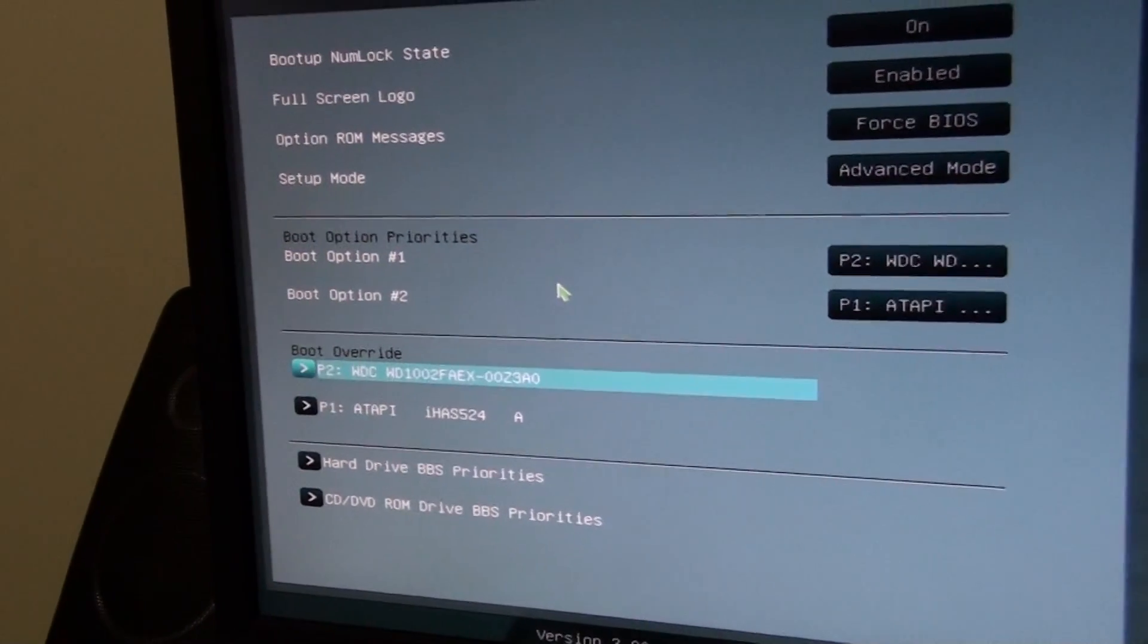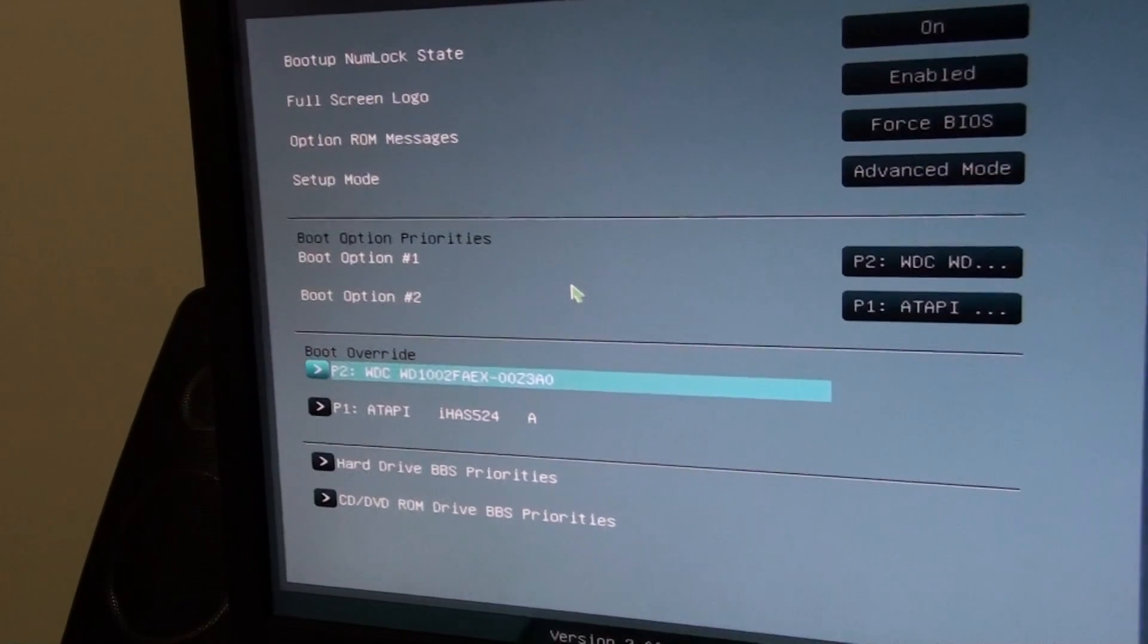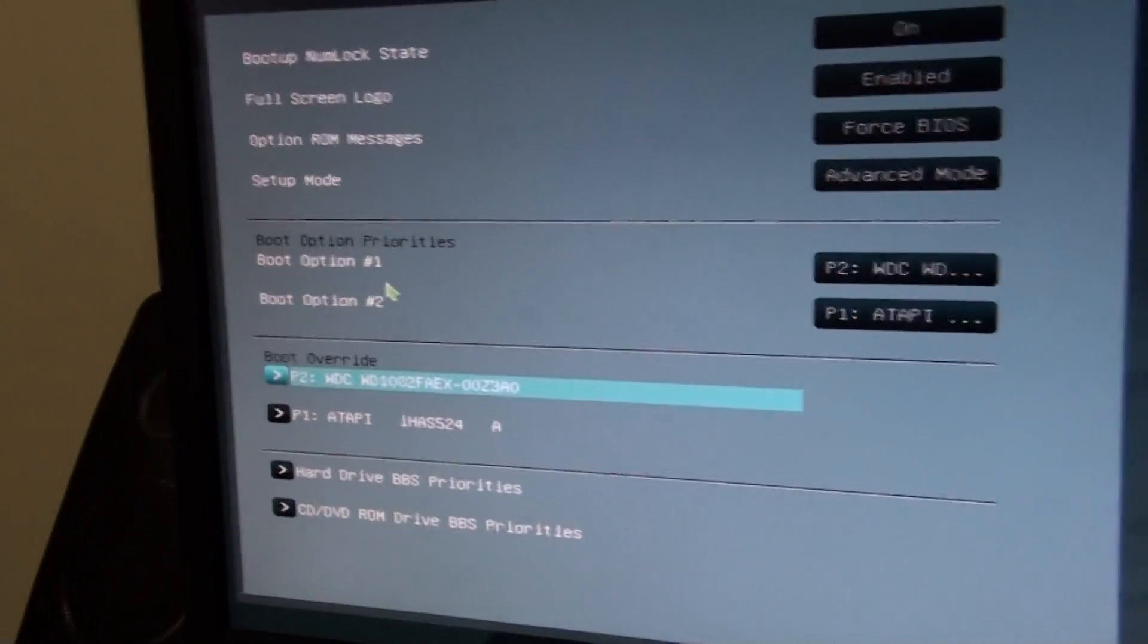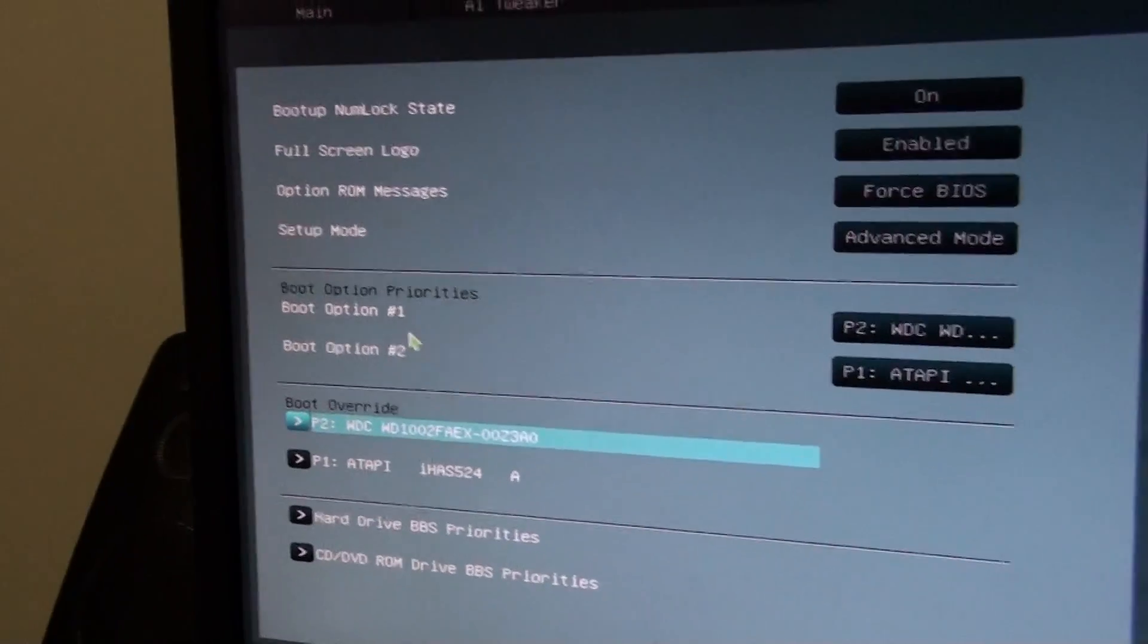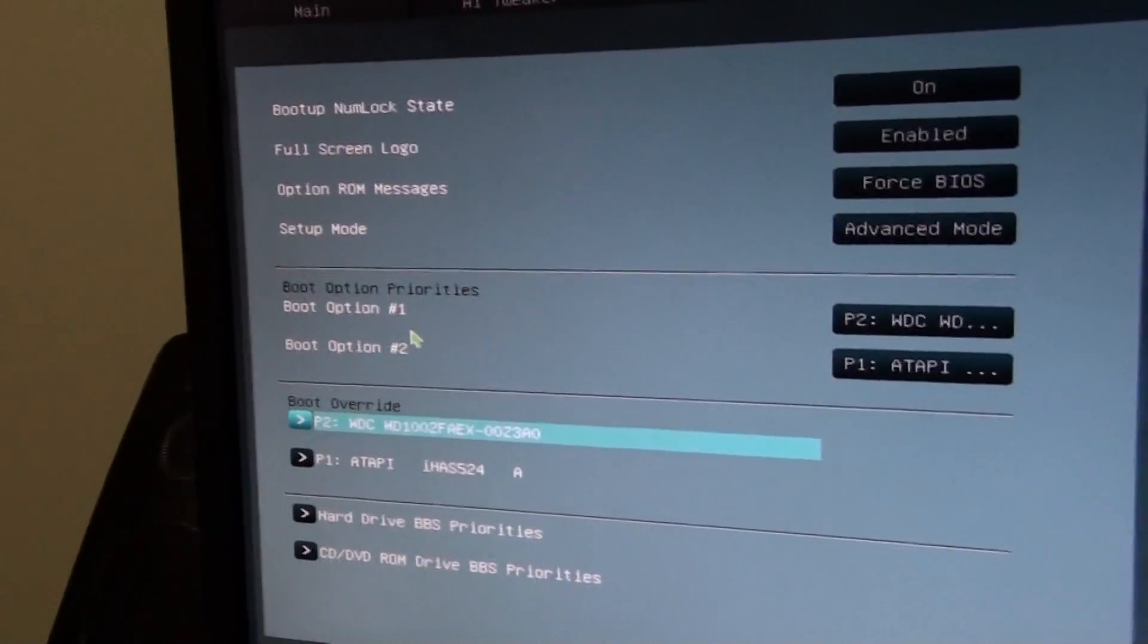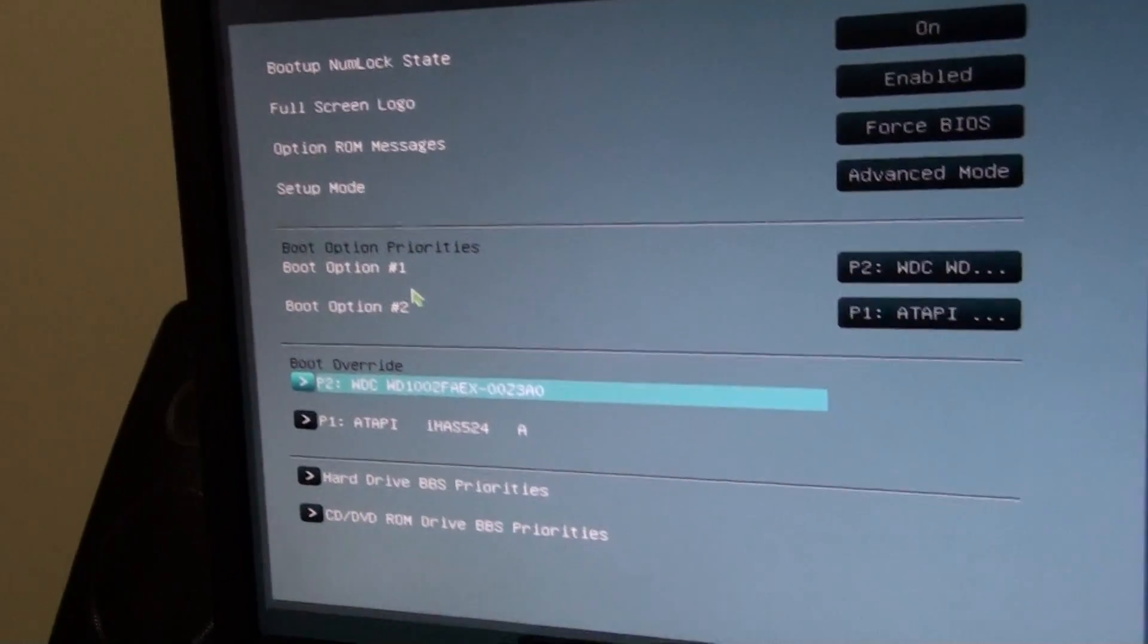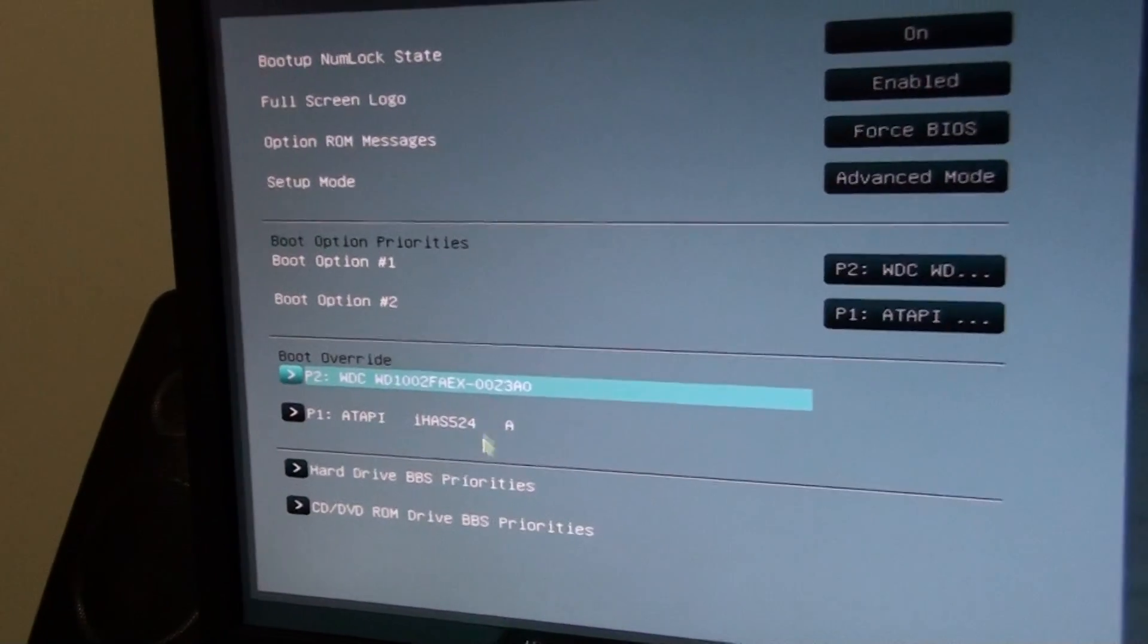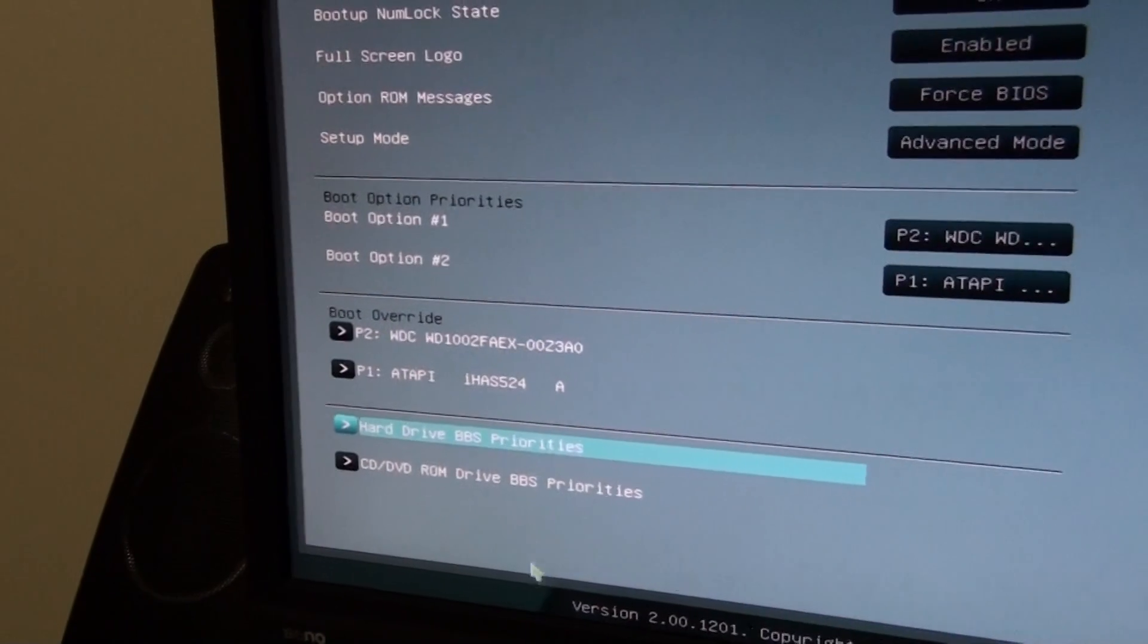which just allows you to override the boot priority, like, one time, I think, and boot into whatever you want. Hard drive, BBS properties, okay.